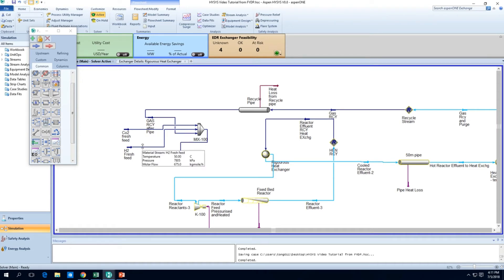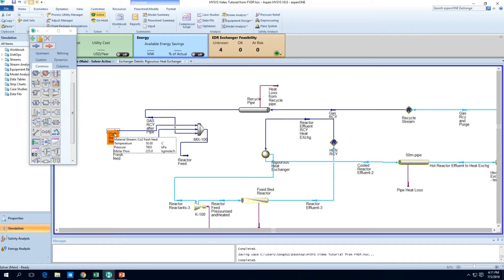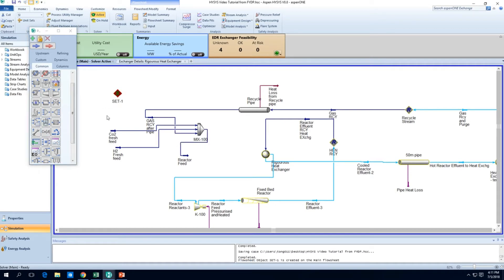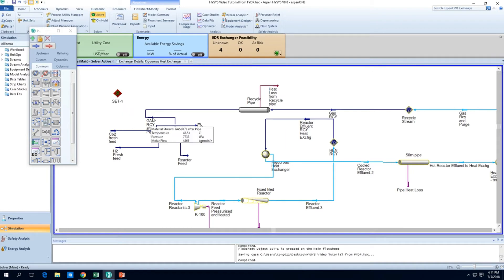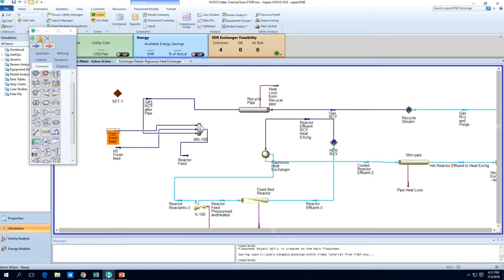The other thing about the recycle stream is that the pressures will keep changing, so we cannot keep manually adjusting the pressure of the CO2 and the H2 fresh feed. What can we do to adjust this pressure to ensure the CO2 fresh feed pressure is going to equal this gas RCY recycle? We can use the SET function. Basically what this SET function does is take some parameters — let's say pressure — from the gas RCY stream, and set it equal to the CO2 fresh feed stream. So now I'm going to demonstrate that.